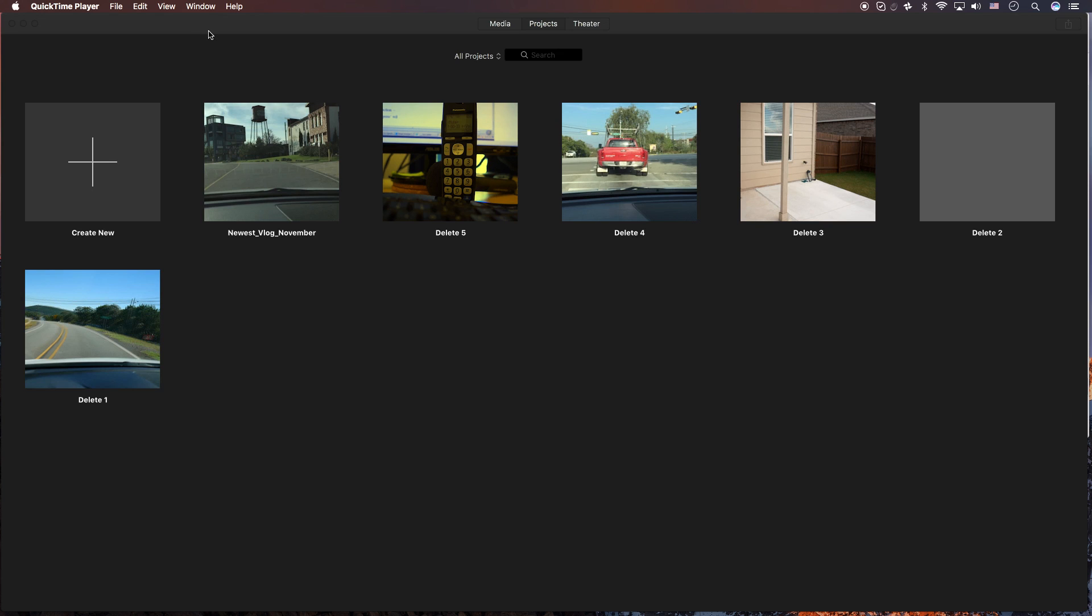Okay, so what I have here is I have a bunch of projects here. And I label them delete one through five. And then I have another one here for newest vlog November.